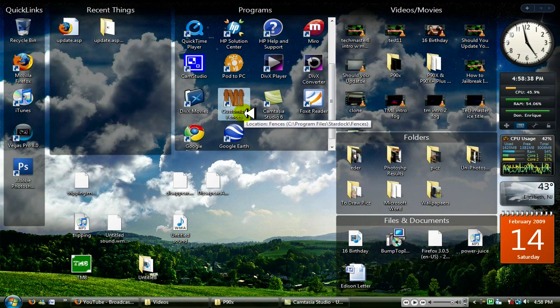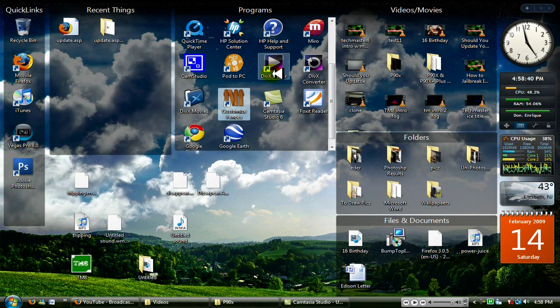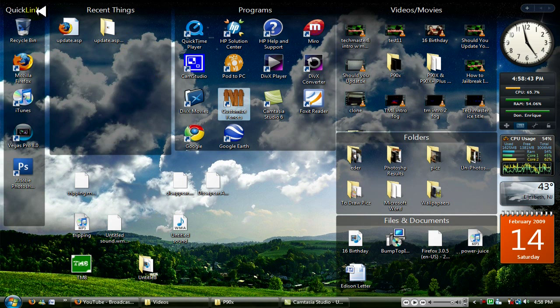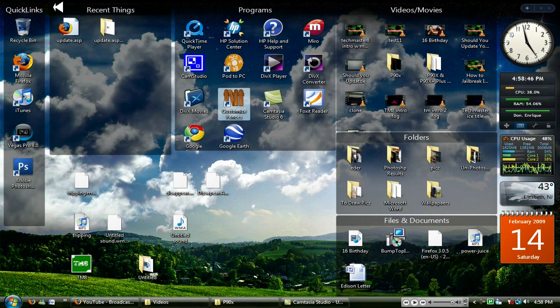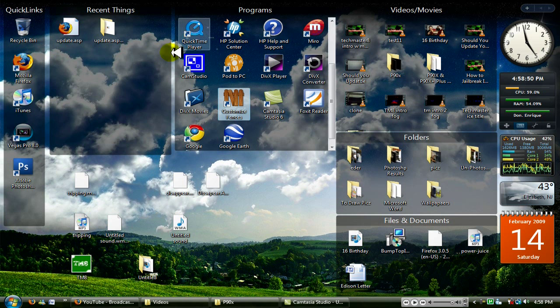What Fences basically is, is a program which I like to say enhances your desktop to get rid of clutter that you have. Right now you see these little squares on my desktop, these are called fences.